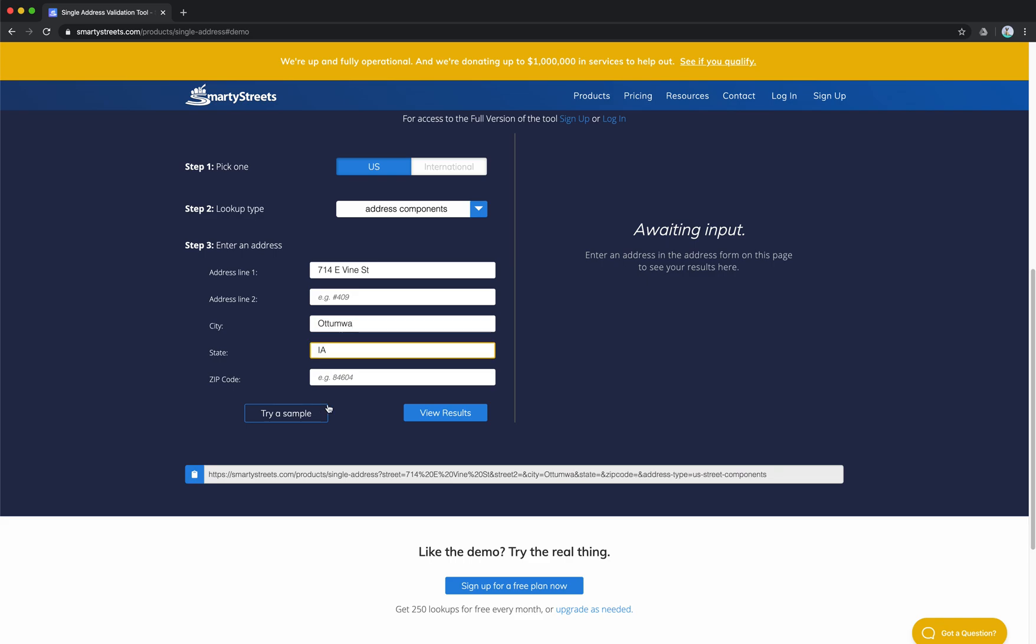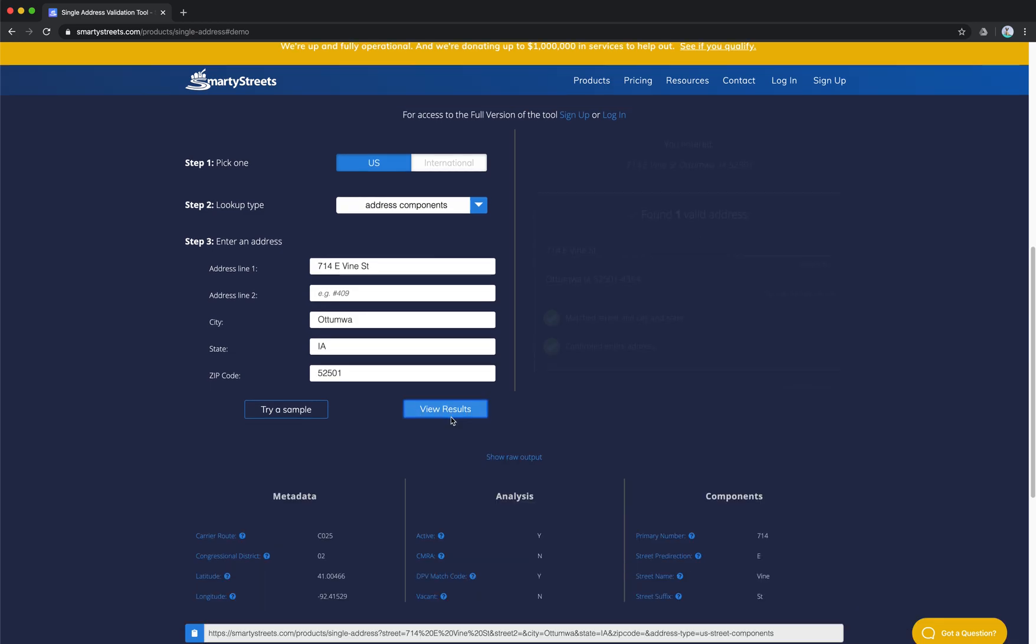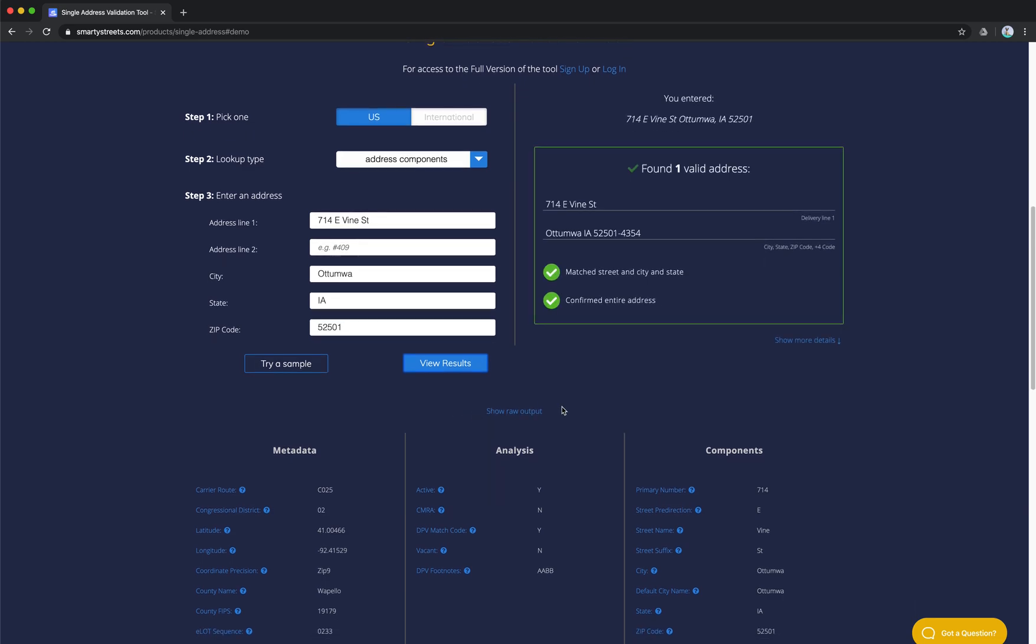Now, you can choose to put in your five-digit zip code if you have it. If you don't have it, you'll still likely get accurate results. Just click the View Results button, and then you will see your fully standardized validated address on the right-hand side, along with the ZIP Plus 4 code.